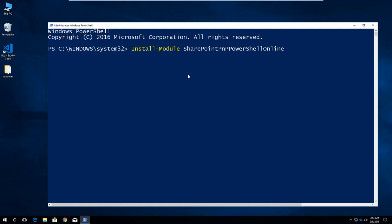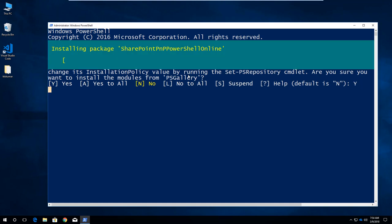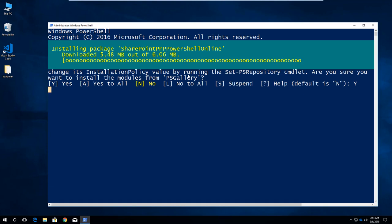If you did not use administrator mode, it throws an error to install this PowerShell online in administrator mode. It's showing this is from an untrusted repository. To trust this, I am providing the trust, and after giving it, it downloads the package from online and then installs it in your local machine.